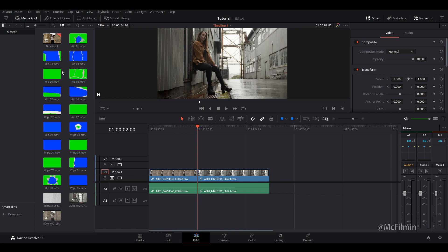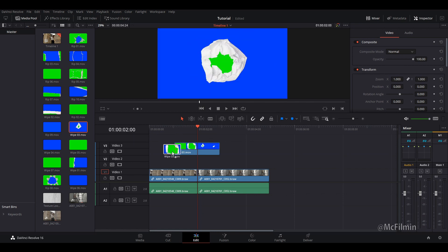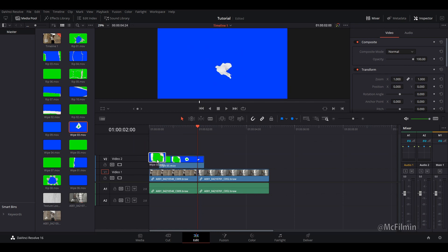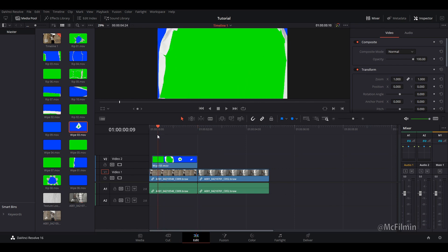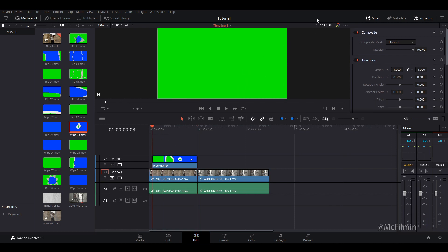What I'm going to do next is I'm just going to find which clip I want to use. I want to use wipe number three. I'm just going to click and drag it to video layer number two, just above the first video clip. And now we've got to key out the green.